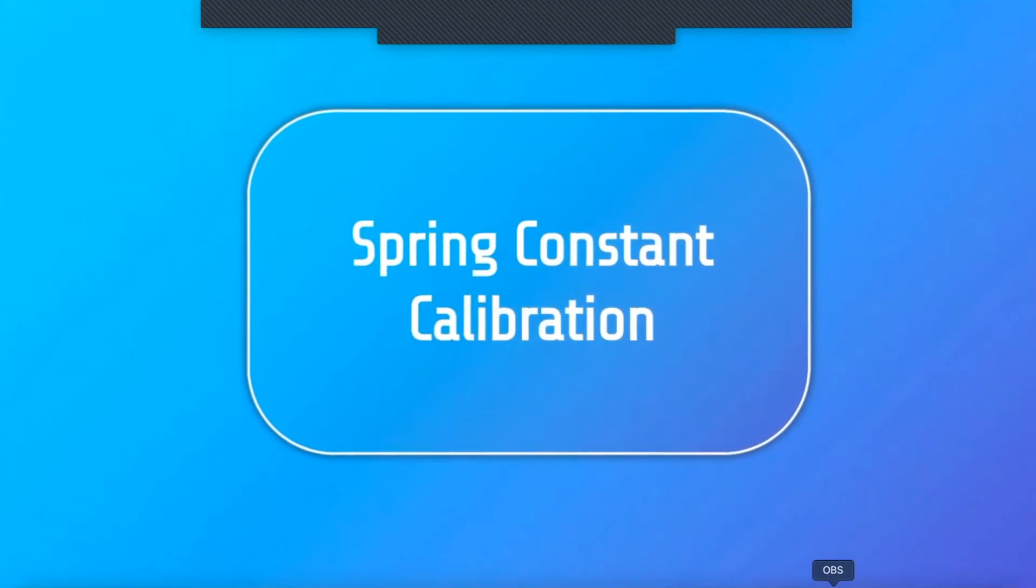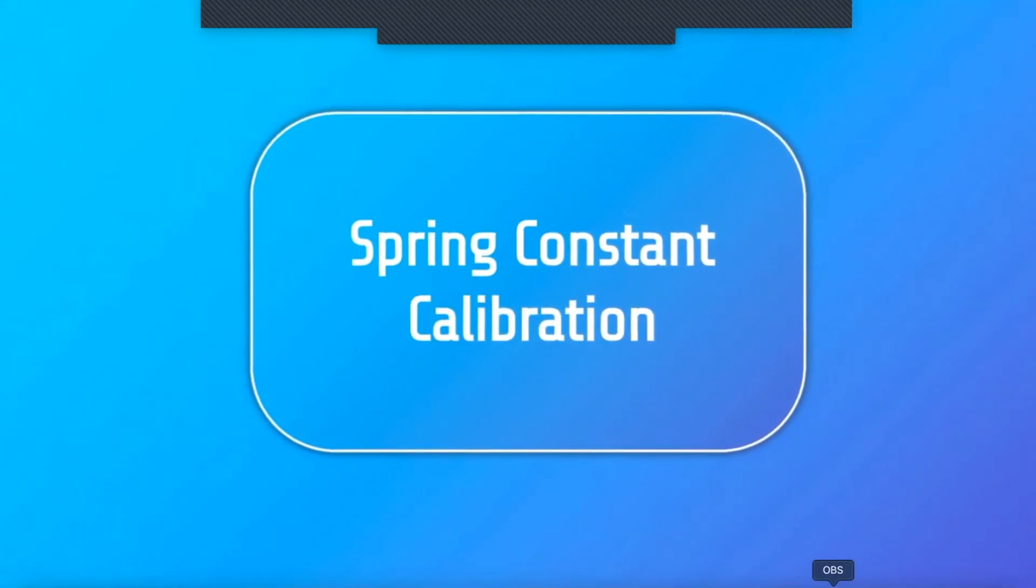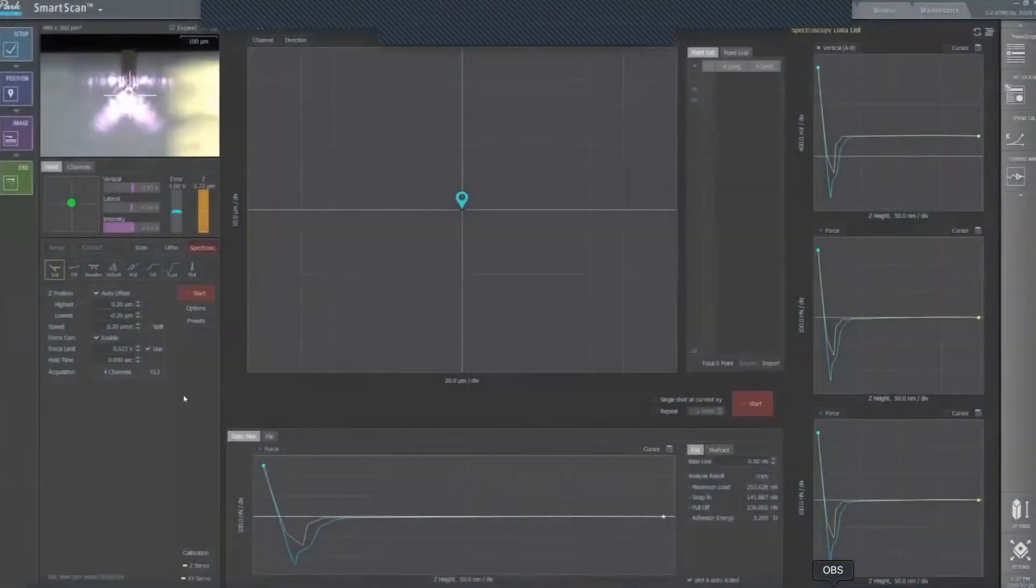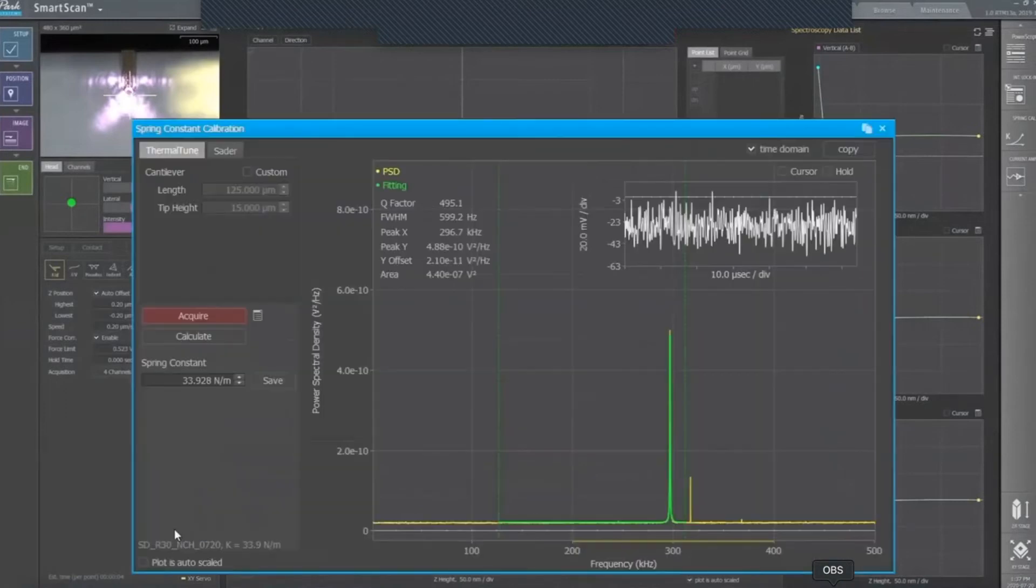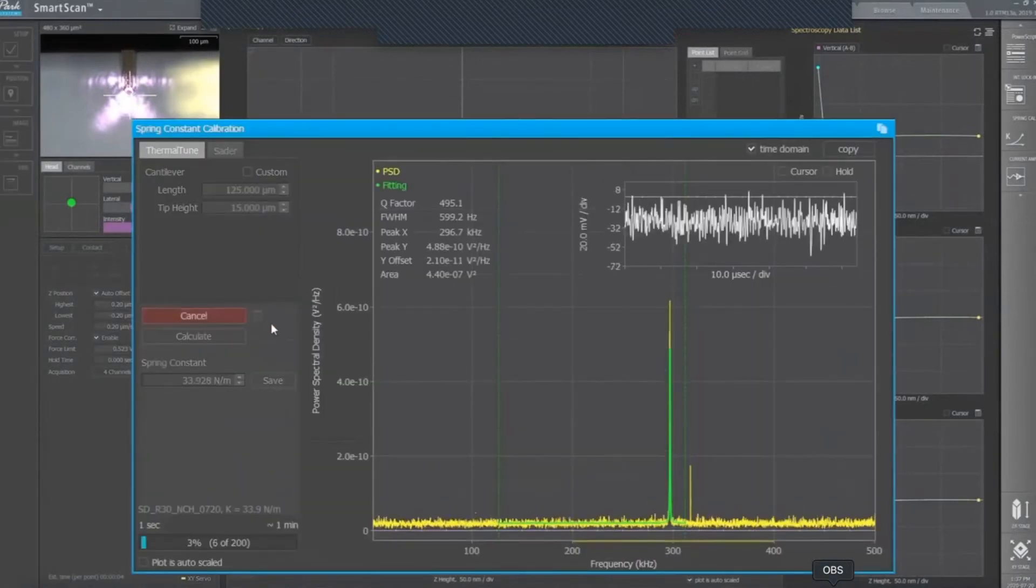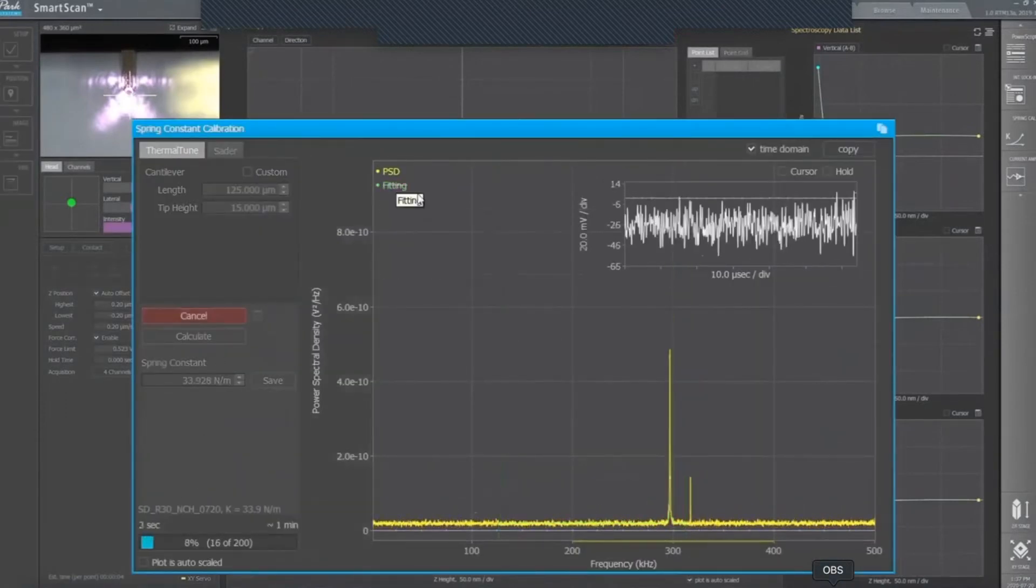Lastly, you must calibrate the spring constant. The software will perform a thermal tune and select the most prominent resonance peak that will be used to evaluate the force constant.